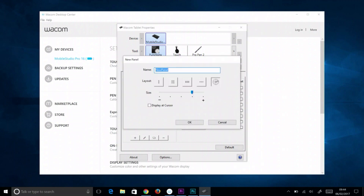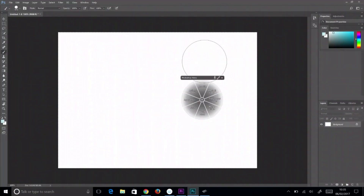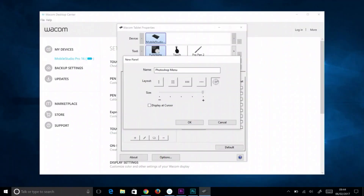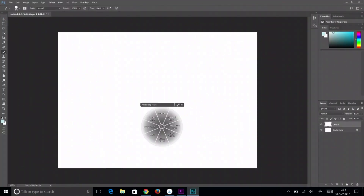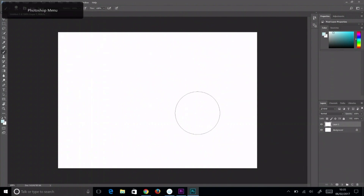In the panel window, name the new on-screen panel. Select one of the five layouts, based on how many controls are needed or to fit the applications it will be used in. Choose the size it should show up on-screen, and select the display at cursor option if the control should always display next to the pointer, or leave it unchecked if the control should always appear where you last placed it on-screen.